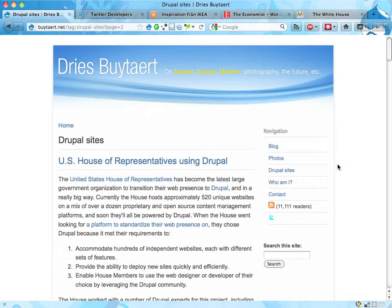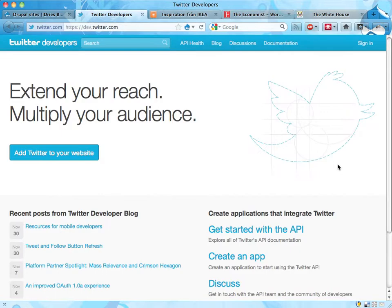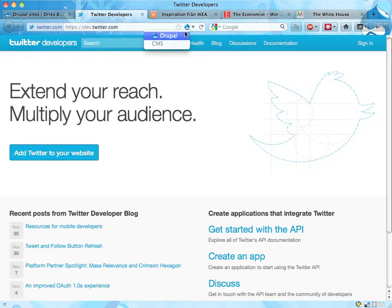I selected just a few of these. One of them is this development site for Twitter. Twitter is a pretty cool web service and this is the site that their developers use to communicate with themselves and with other people working with Twitter from a development perspective. It's driven by Drupal, and that's pretty nice. As you can see, I have this little icon here saying that this is driven by Drupal — that's an extra thing I have on my web browser.